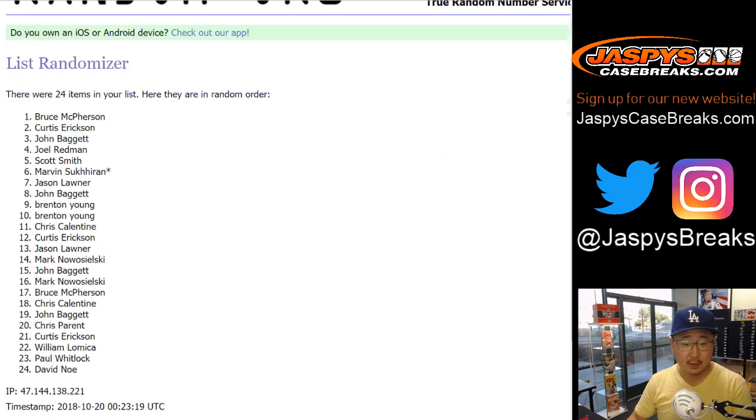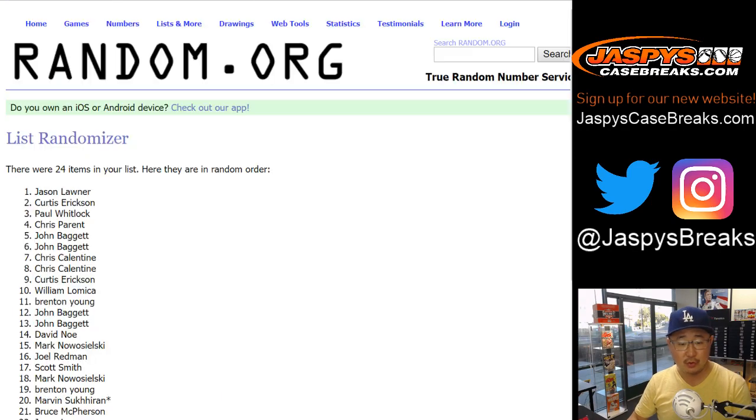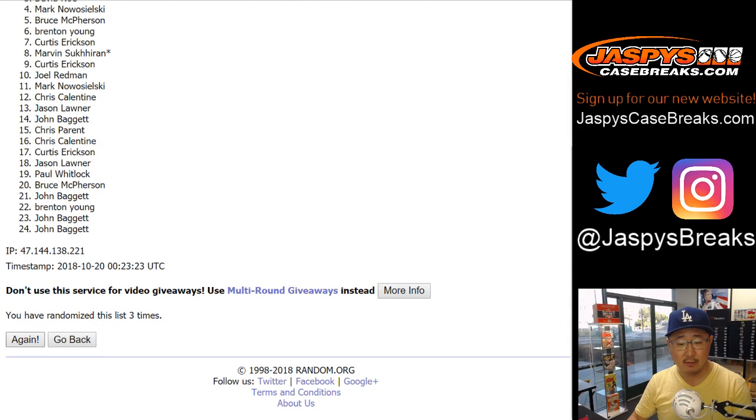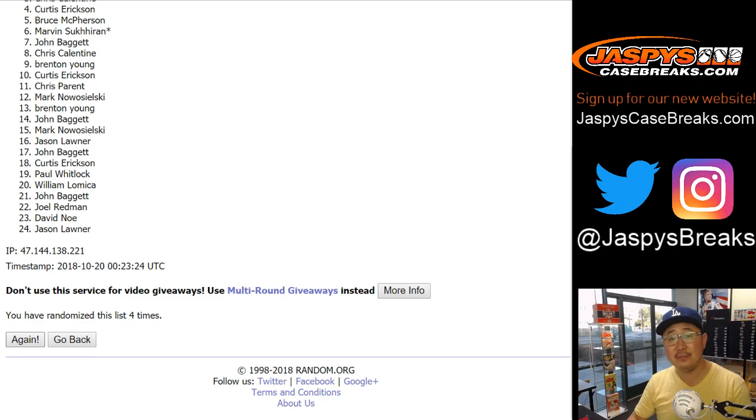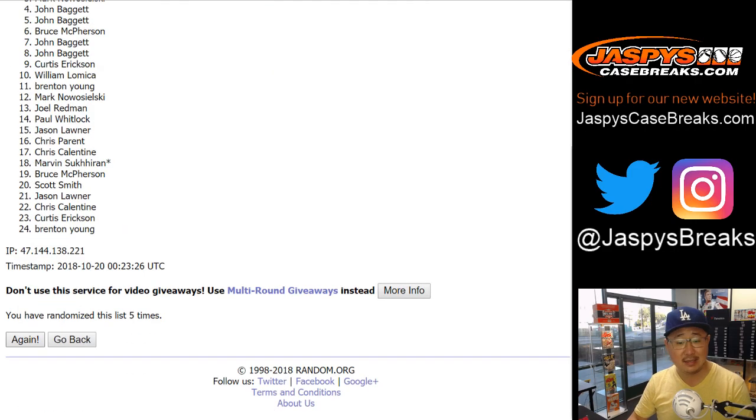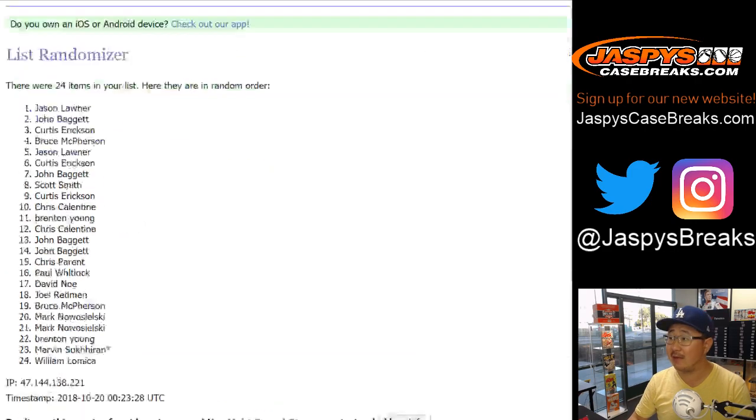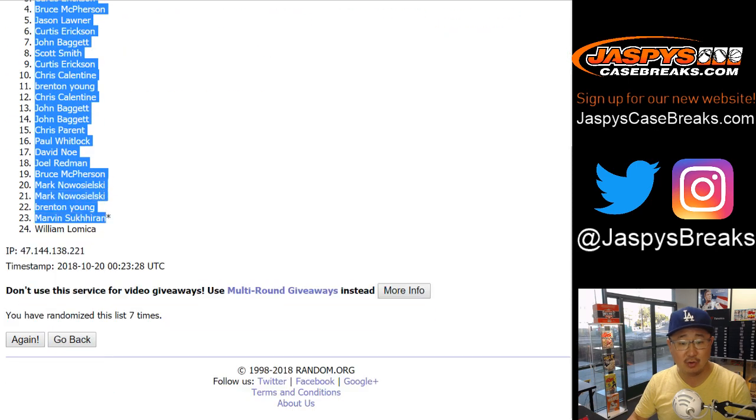Names first. One, two, three, four, five, six, and seventh and final time. After seven times, we've got Jason L down to William L.